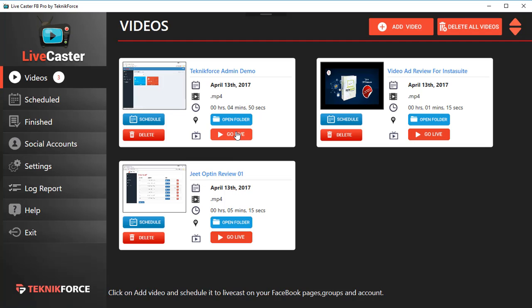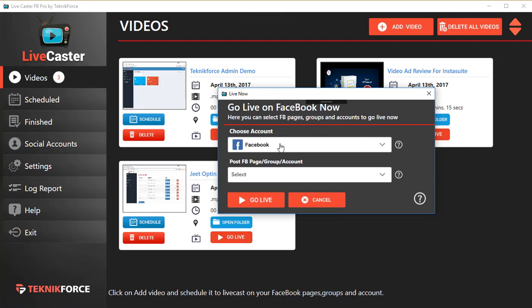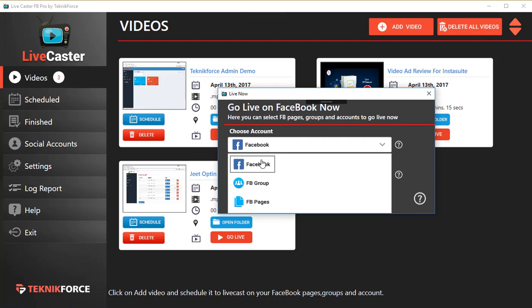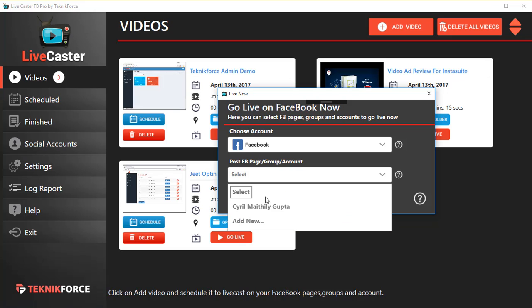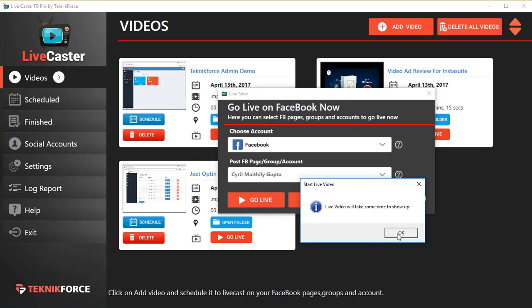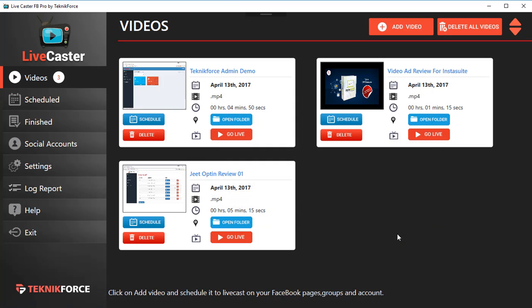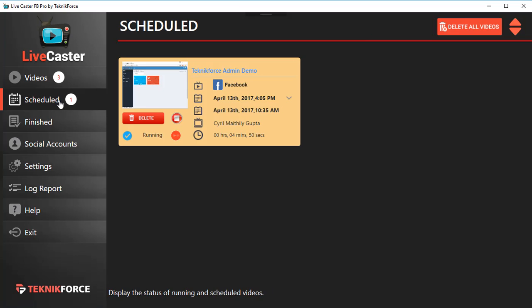Click on what kind of account you want to go live in, select that account, click on Go Live. That's it - your live video is going to run and it's already scheduled. If you go into Scheduled, you can see right now that it's running, and this little broadcasting animation shows you that your video is live right now.